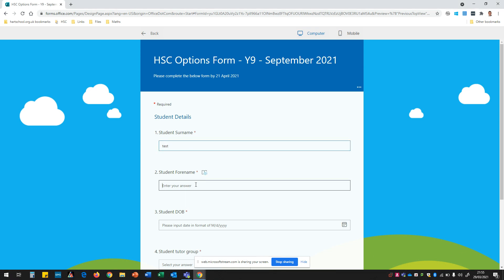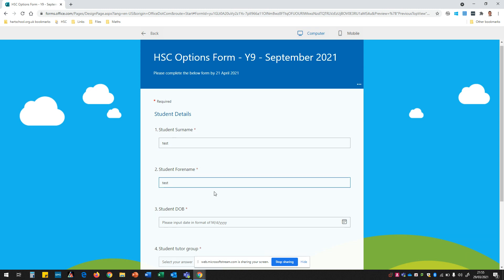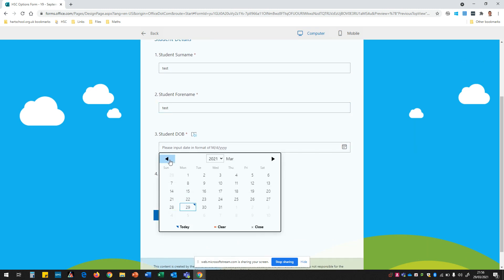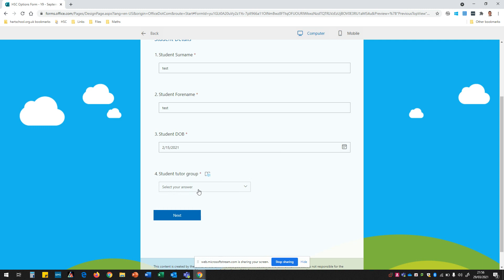So I'm going to ask you to complete the surname, I'm asking you to pop in the forename, we're going to record the date of birth of the child completing this and then we're going to record which tutor group that child belongs to.